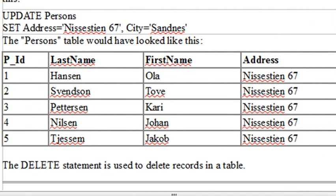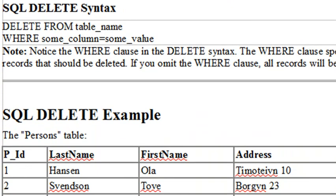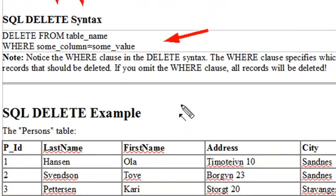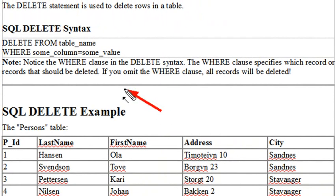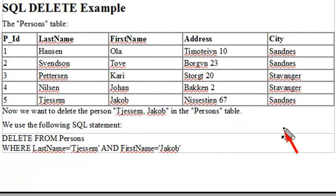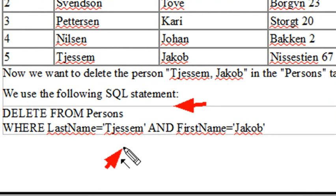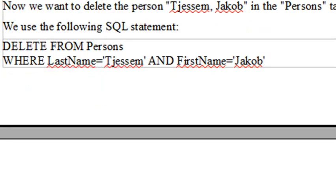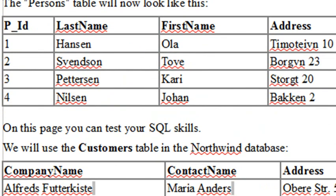The DELETE statement is extremely simple. All you do is DELETE FROM followed by the table name, then give your WHERE condition specifying what to delete. Notice this is very important: the WHERE clause specifies which record or records should be deleted. If you omit the WHERE clause, all records will be deleted — very, very bad. Never do that. Here's our persons table, and we execute DELETE FROM persons WHERE last name is equal to Sesum AND first name is equal to Jacob. That deletes the last row, as expected. Very easy to do.